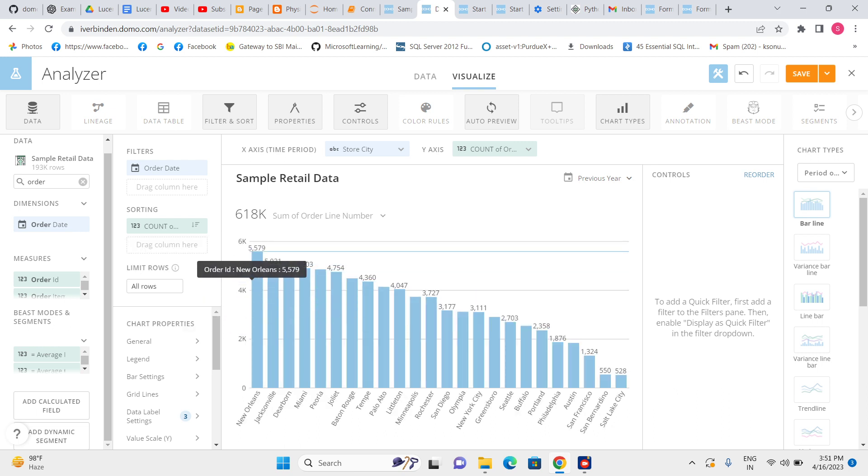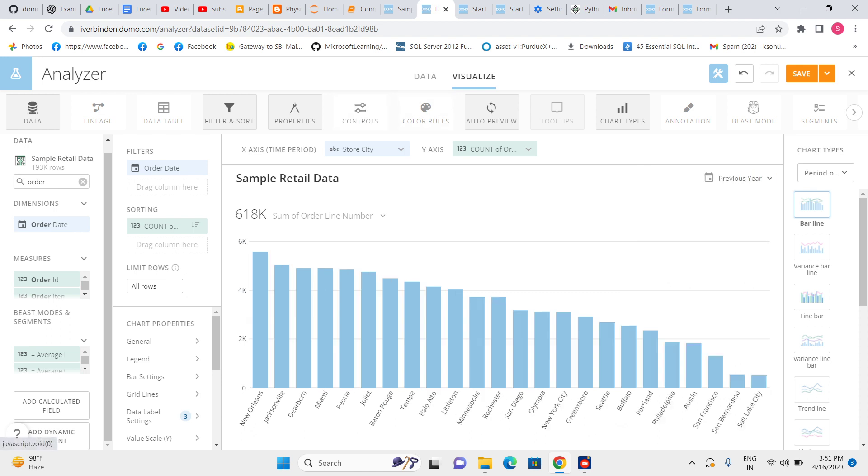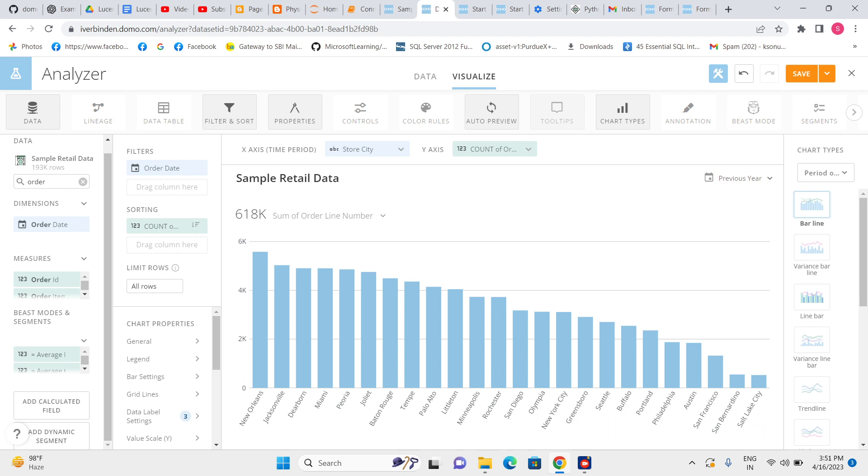So you can see this one has the maximum number and this store city has a lower number. Now, this one I am showing for previous year, but let me add for all time.